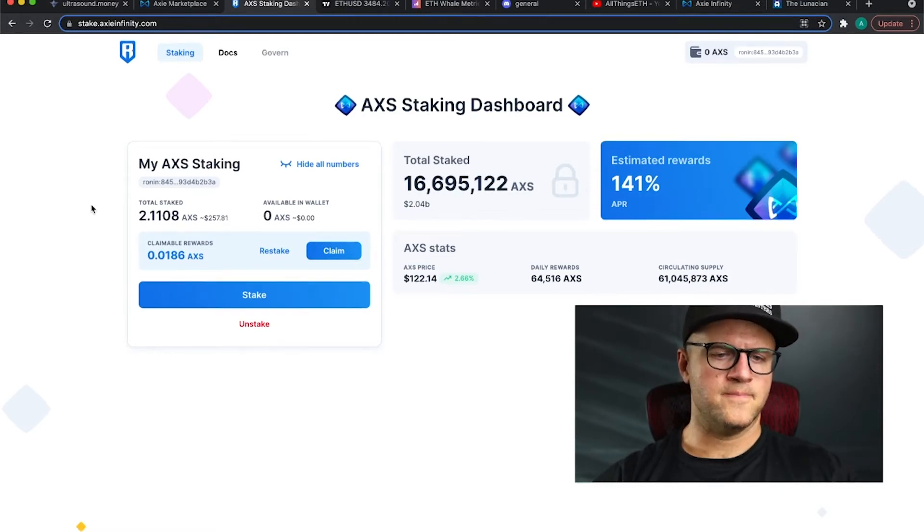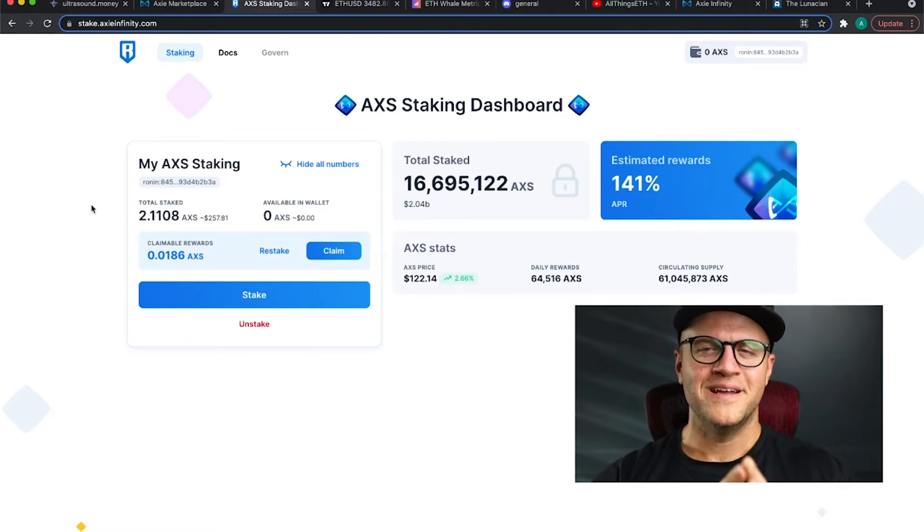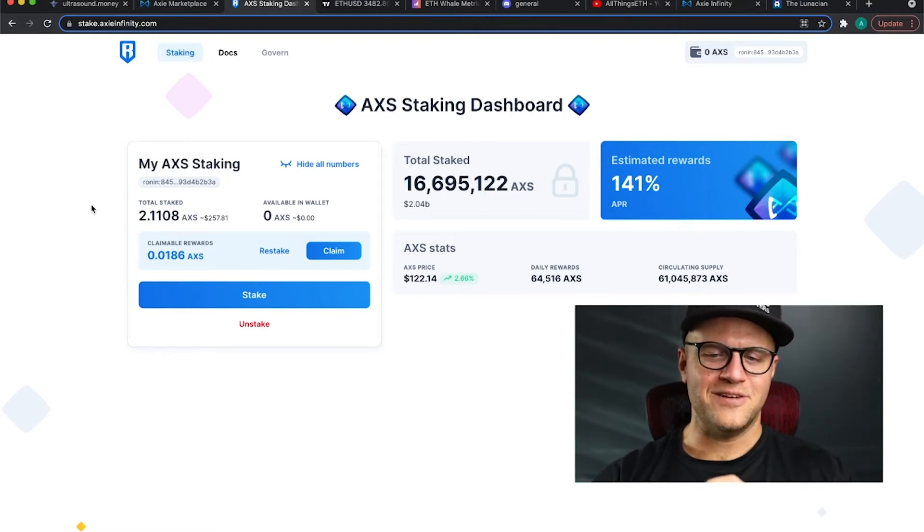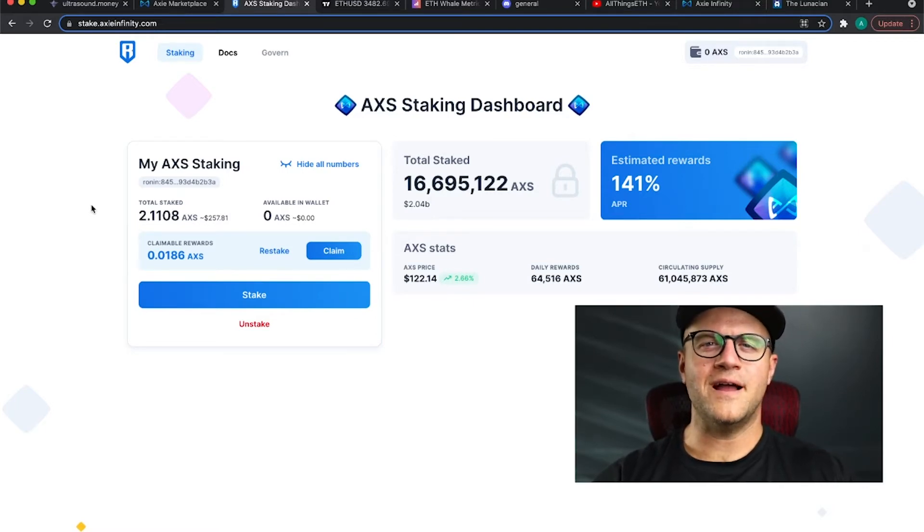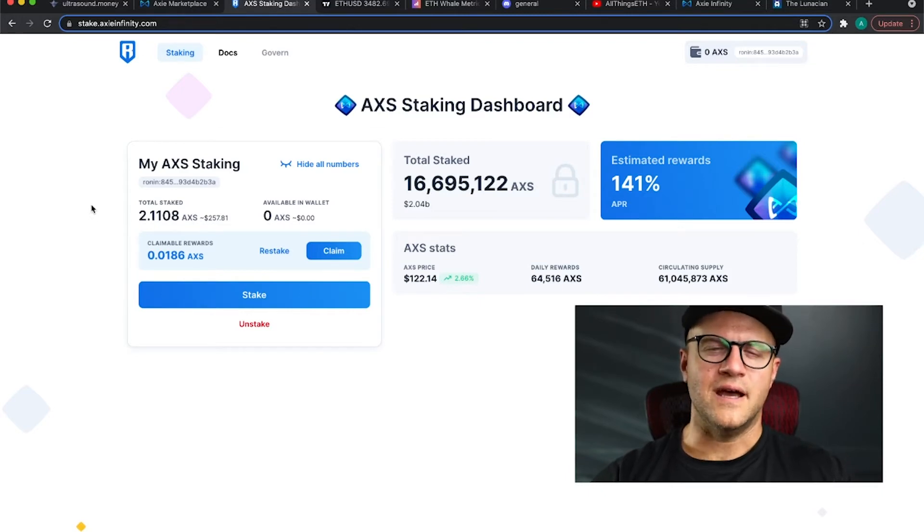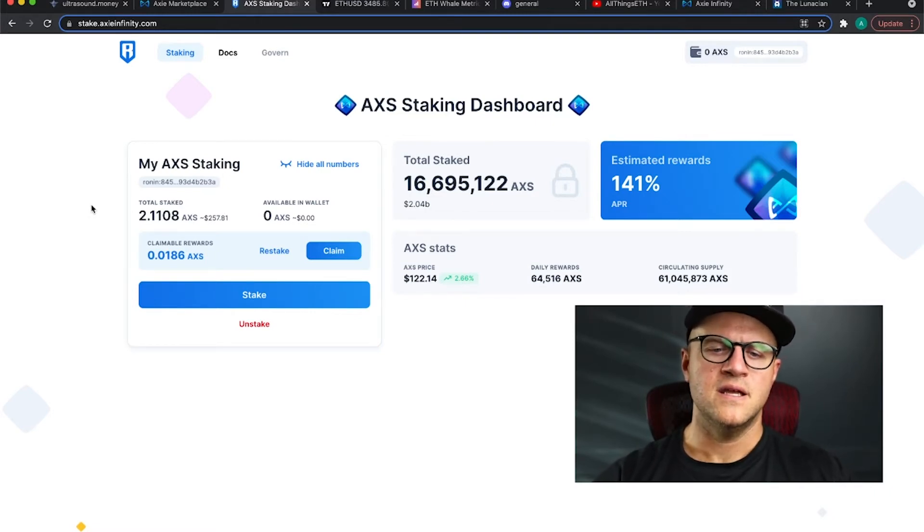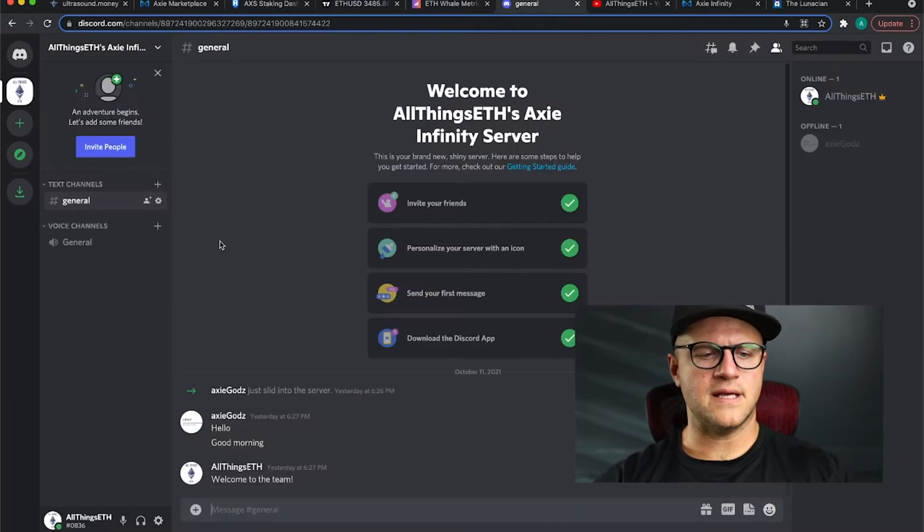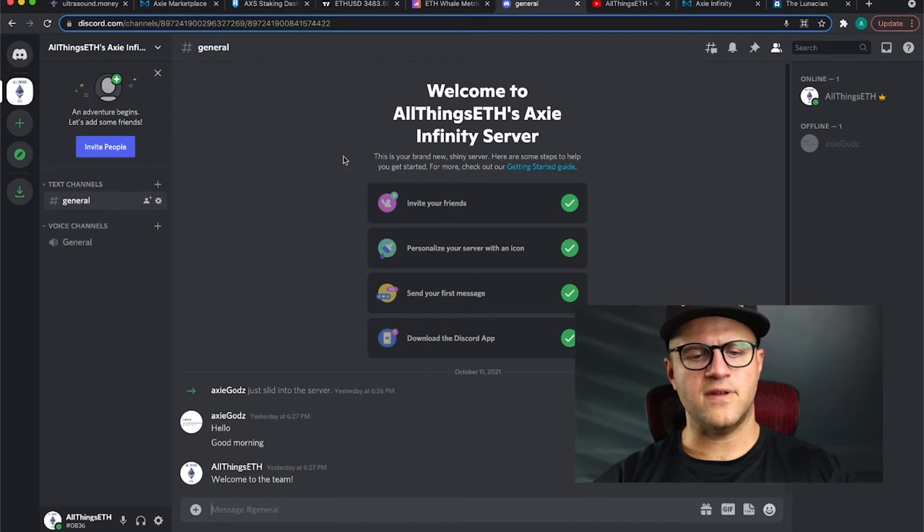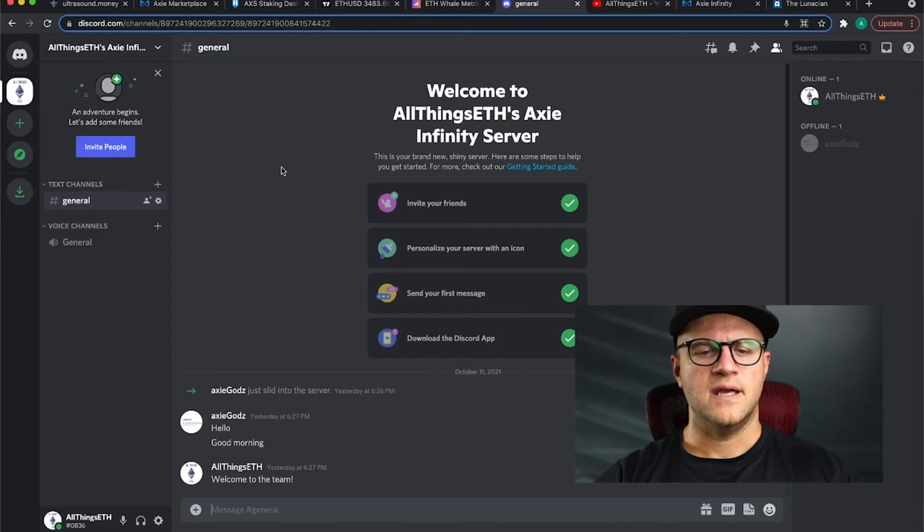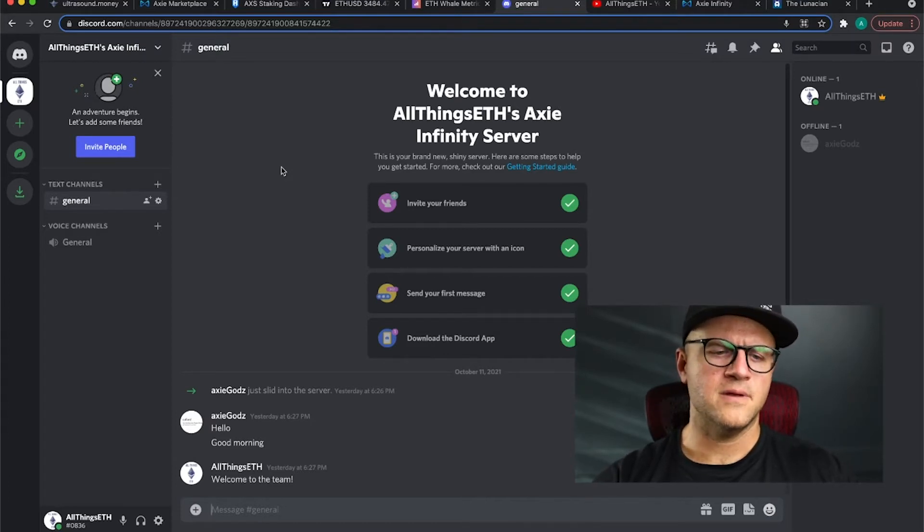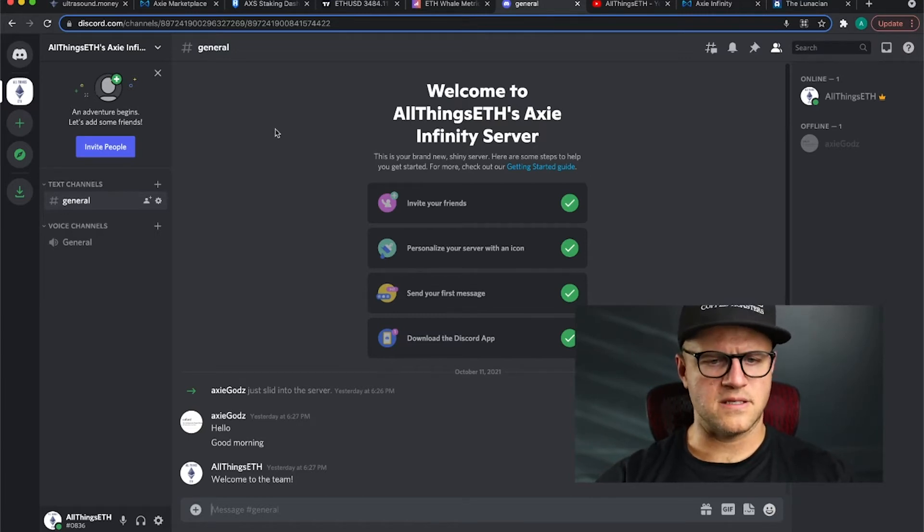I did want to mention that I did start a scholarship program. I got my first scholar in from the Philippines and I'm stoked to bring on that individual. I do have six more Axies that I'm willing to let people play with in a scholarship program. If you see this video, go ahead and message me below. Add myself in the comments and then jump over to my Discord. I set up a Discord for all things ETH and in particular an Axie Infinity server. I'll leave a link to that in the comments below.